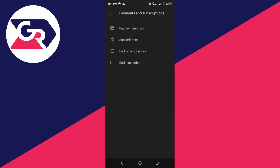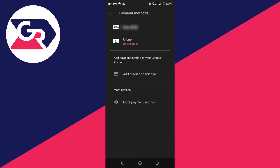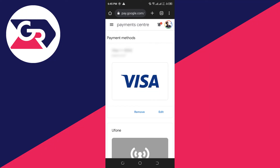Once in Payments and Subscriptions, click on Payment Methods. I have two payment methods added here. To remove a payment method, click on More Payment Settings and a web page will appear.